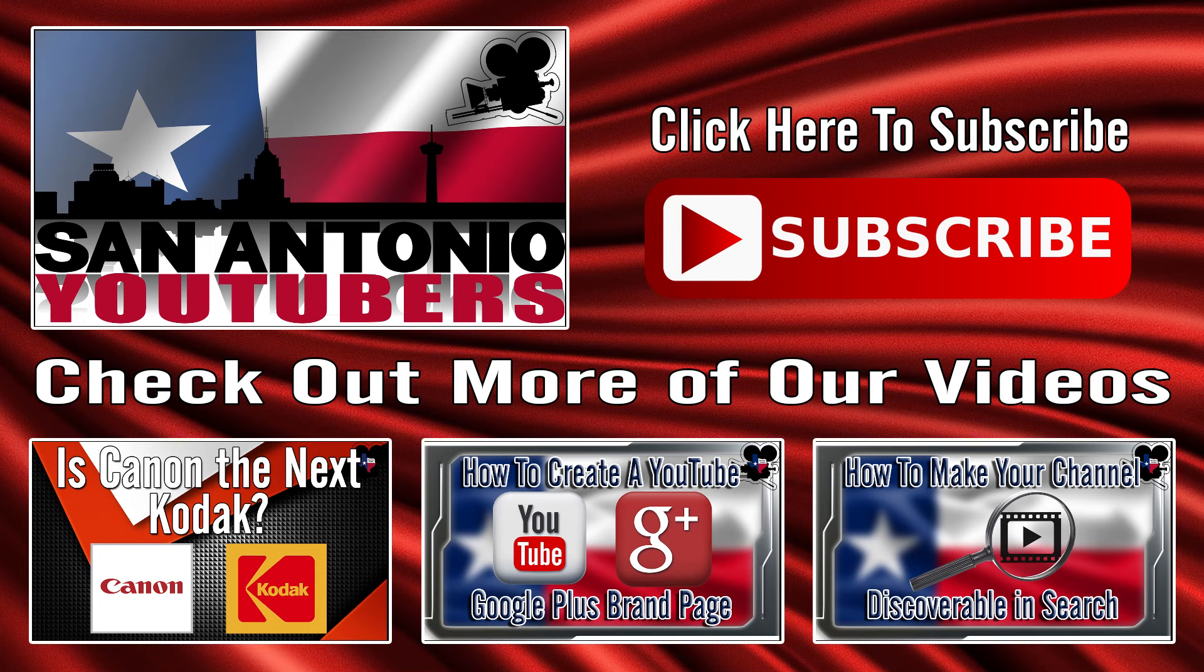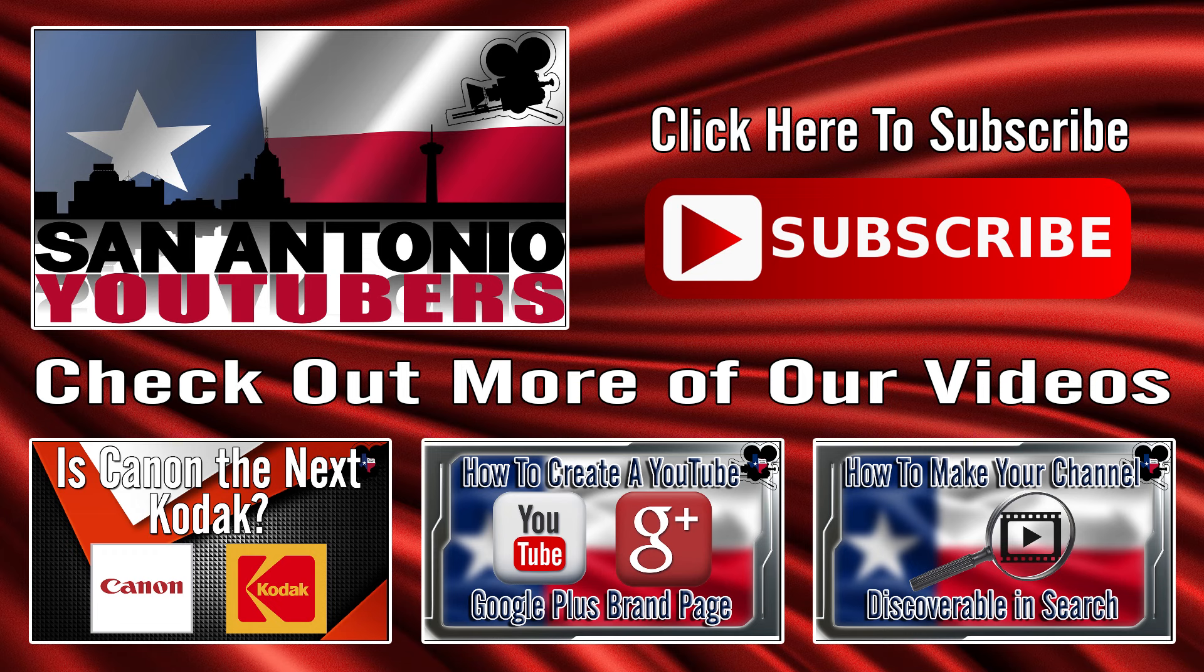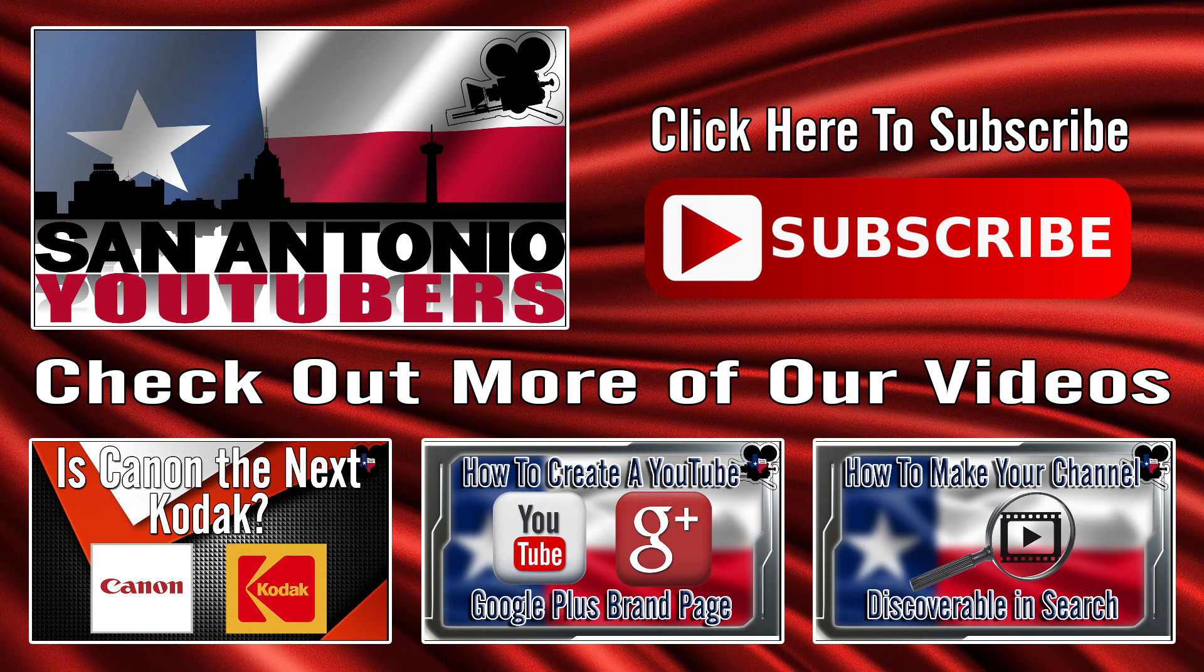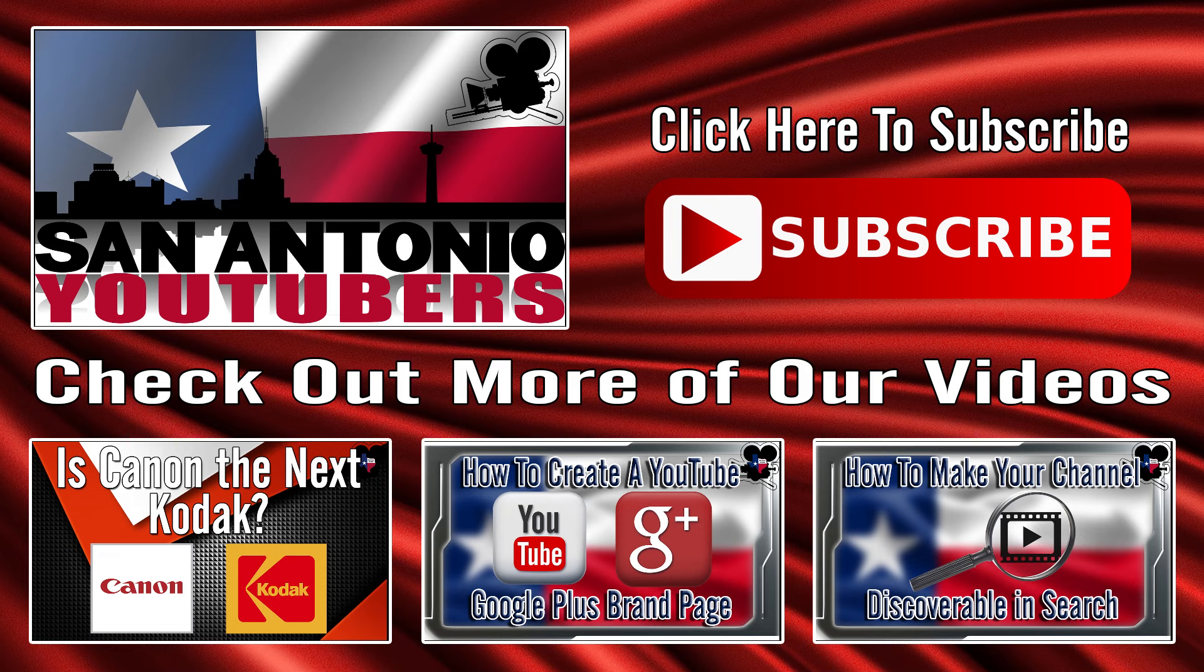And last but definitely not least, if you want more YouTube goodness like this on a regular basis, you have to subscribe to my channel. If you don't subscribe you'll be missing out when I upload a video. And you'll miss out on the info and the fun. Thanks for watching. See you again soon.